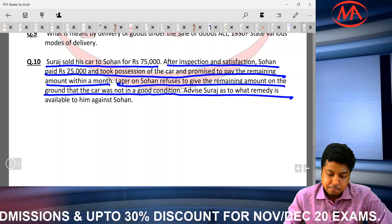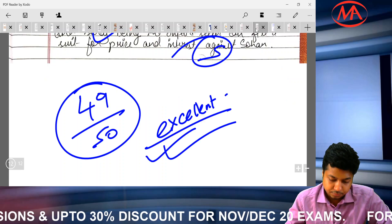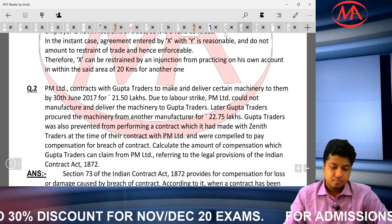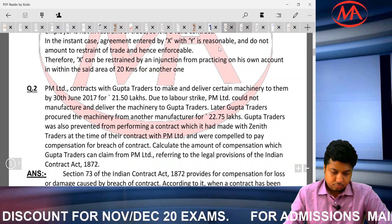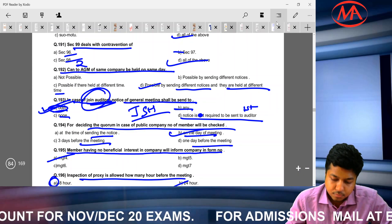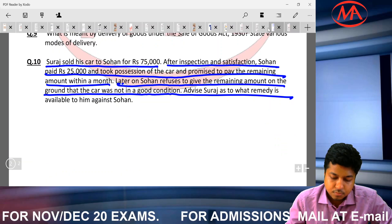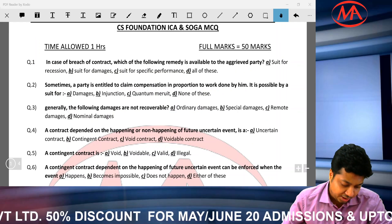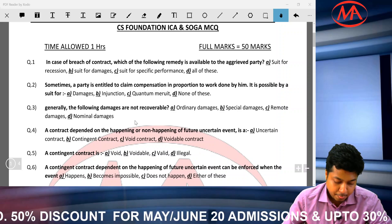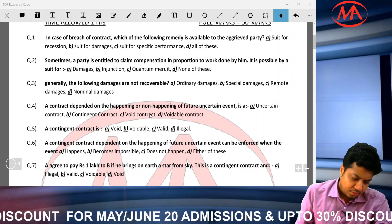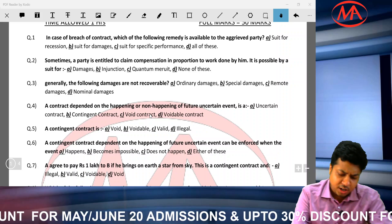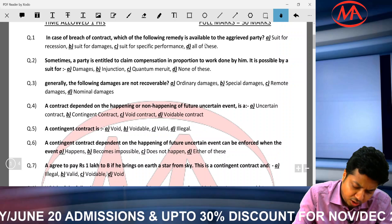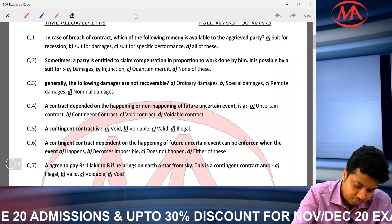We will solve 50 MCQs very quickly — completing them within 10 minutes. Question number 1: in case of breach of contract, what options does the aggrieved party have? Options include rescission, damages, specific performance — answer is all of these. Sometimes parties claim compensation in proportion — quantum meruit, meaning 'as much as done' or 'as much as earned.'